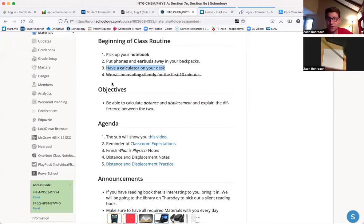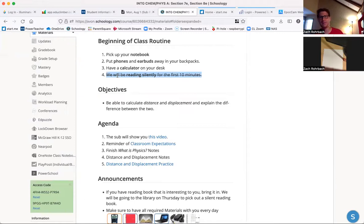Starting on Thursday, we'll start silent reading at the beginning of the period. But I wanted to give you a chance to be able to go to the library and pick out a book for that.